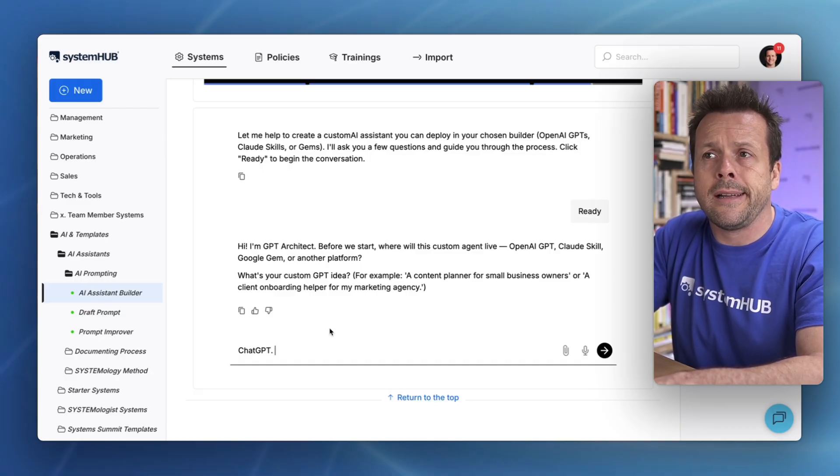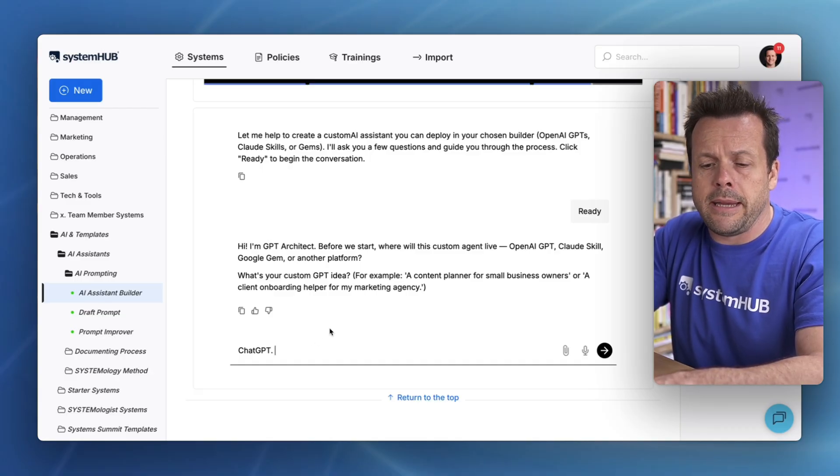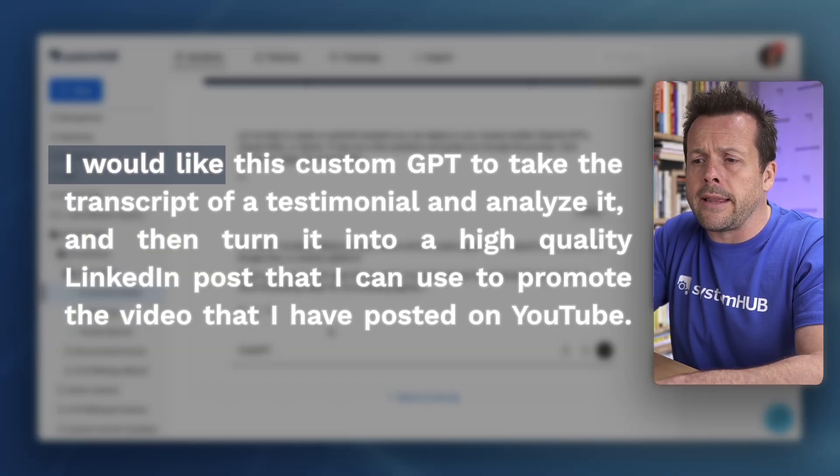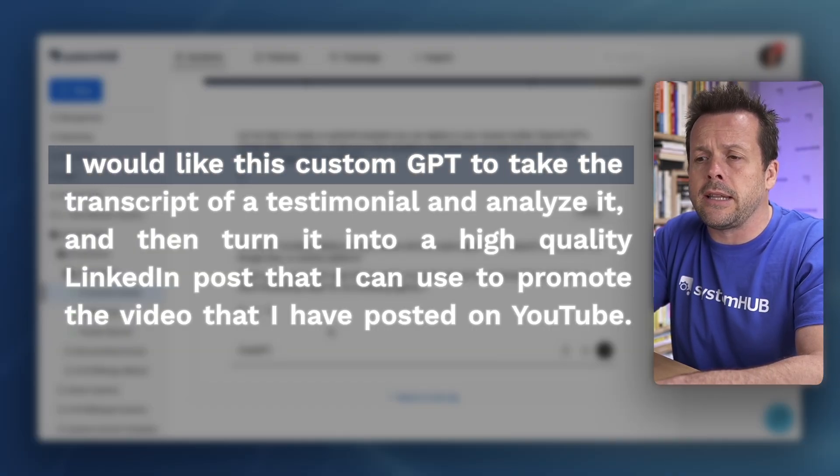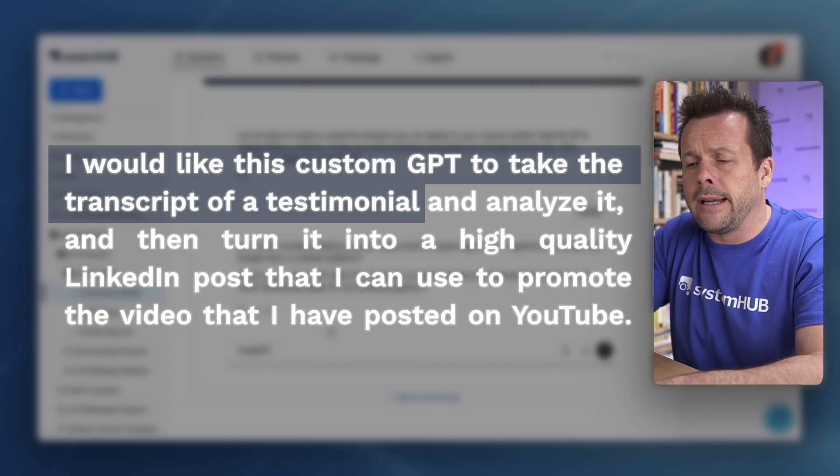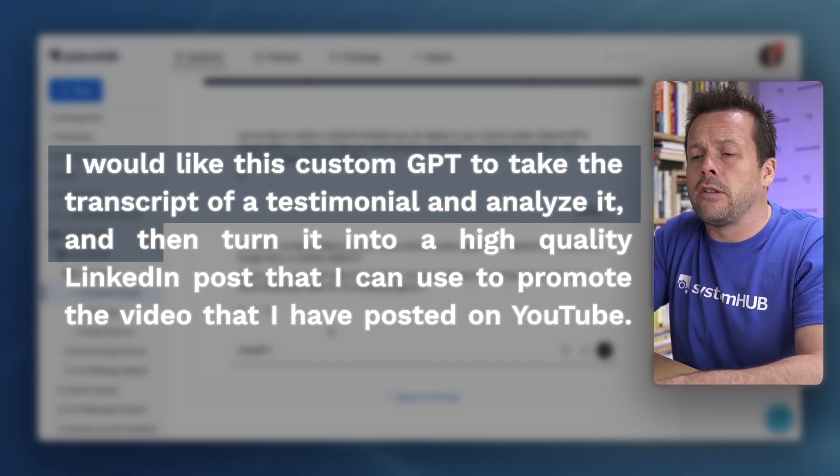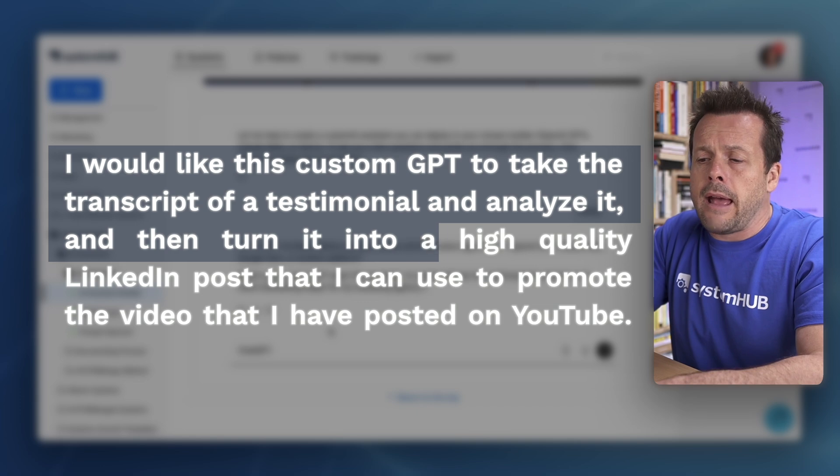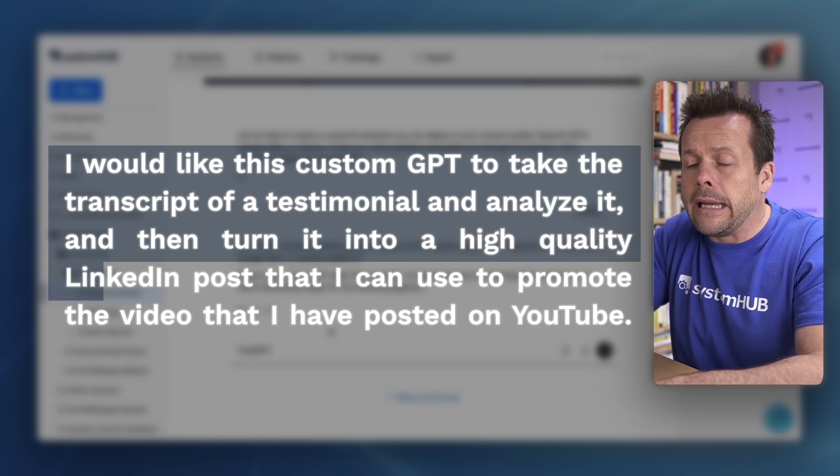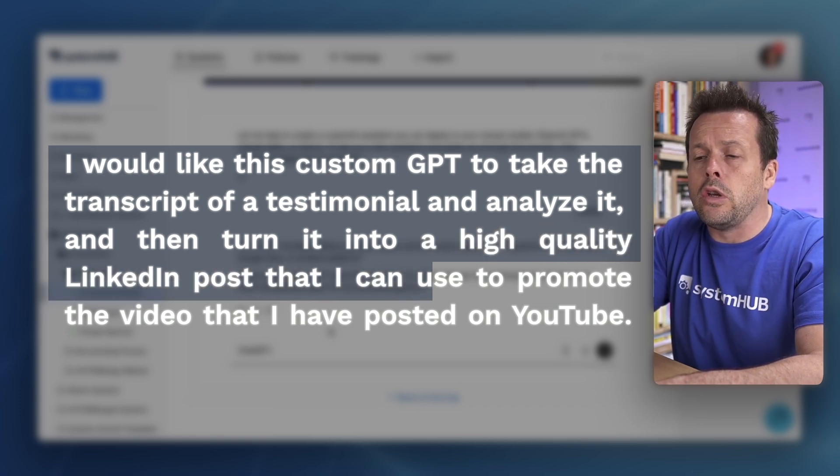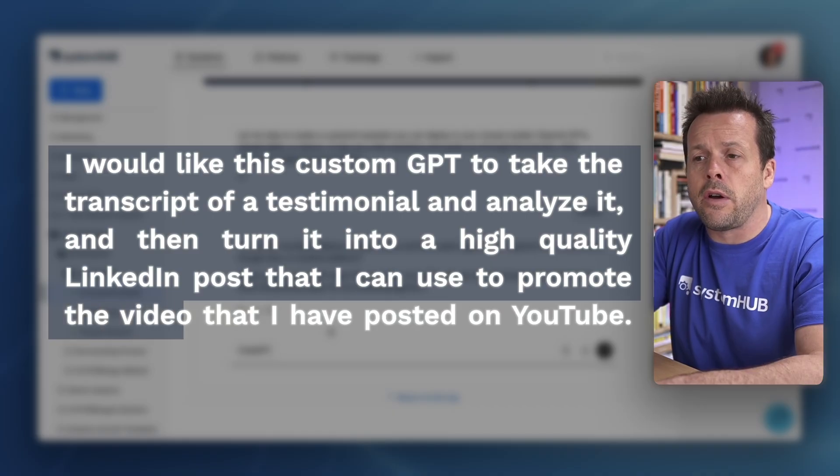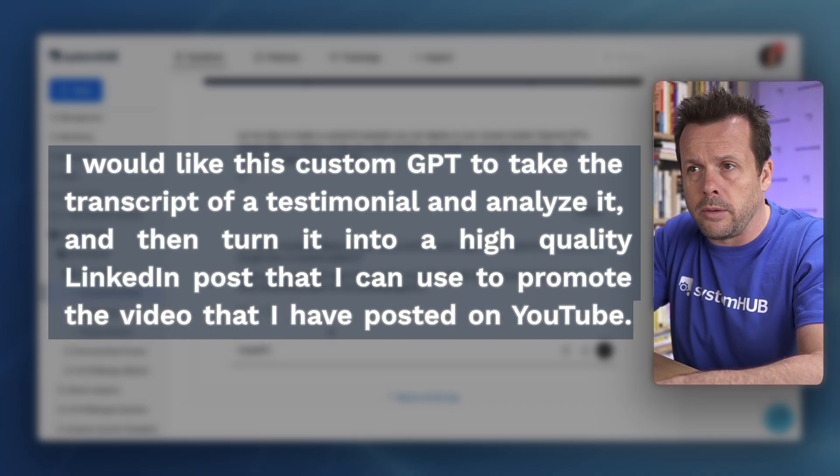We then want to tell it what we want the custom GPT to do. I would like this custom GPT to take the transcript of a testimonial and analyze it and then turn it into a high quality LinkedIn post that I can use to promote the video that I've posted on YouTube.